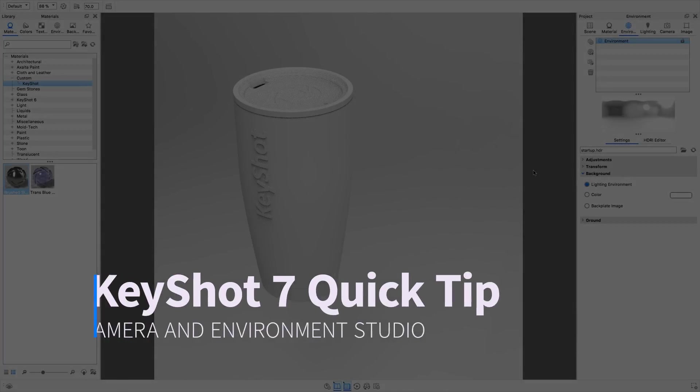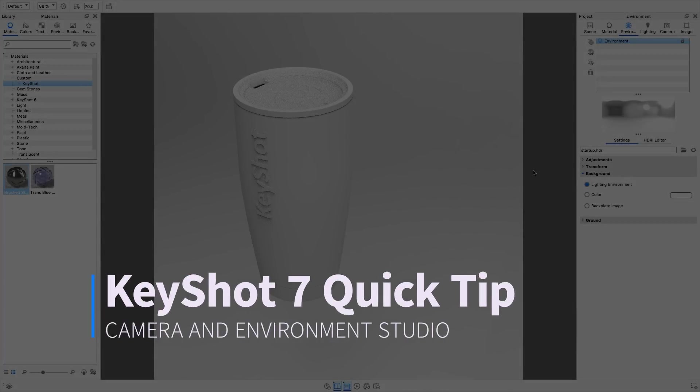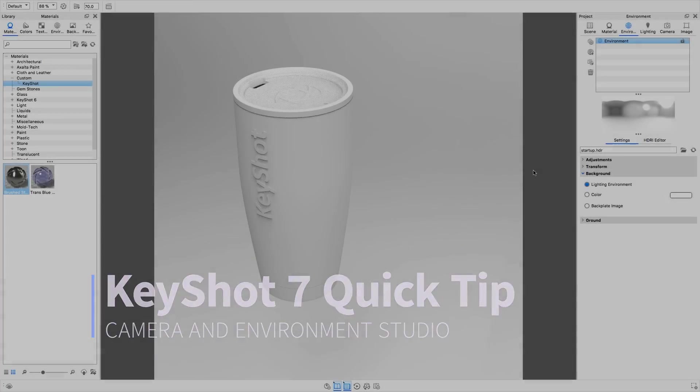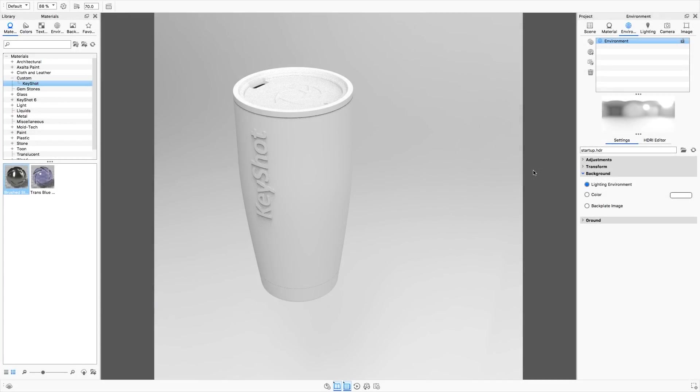Welcome to another KeyShot Quick Tip. In today's video I'll show you how to tie together a camera, an environment, and a couple of easy steps. It's worth mentioning this is a KeyShot Pro only feature.